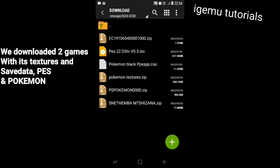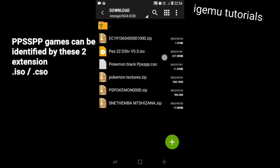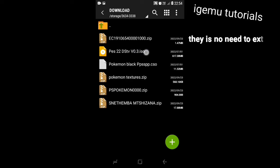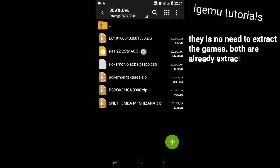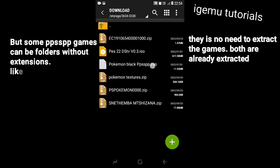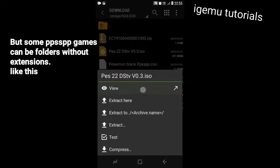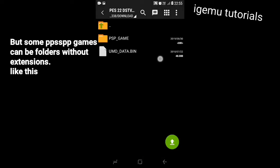After opening the download folder, you can see there are many files — don't get confused. There are only two games here: PS22 and Pokemon. The other files are textures and save data for these PSP games. You can identify a PSP game by its extension; its name usually ends with .iso or .cso, but some can appear as a folder with no extensions, or in zip format if compressed.